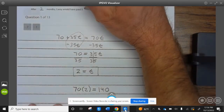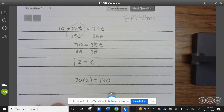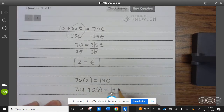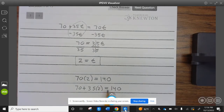She'll have paid $140 at either gym. And you can check: if I plug it into the other one, $70 plus $35 times 2 also equals $140. So you can see that they both cost $140 after two months.